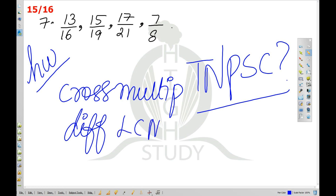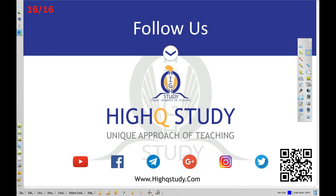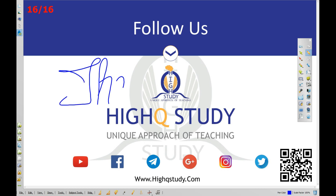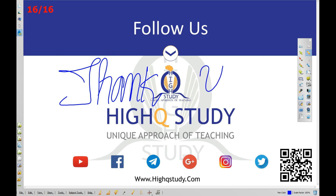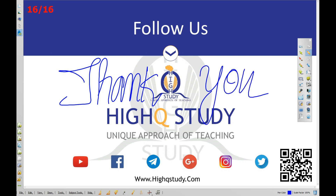I hope in this session you can try the number examples for homework. You can try the like, share, subscribe. You can download this PDF at www.iqstudy.com. Thank you.